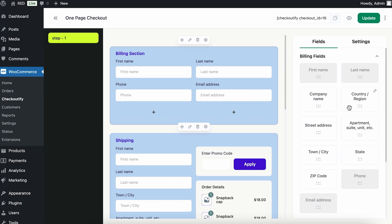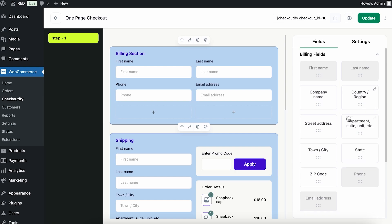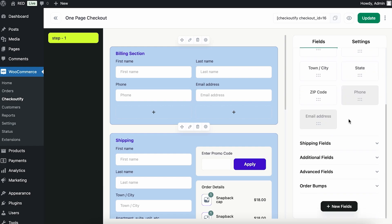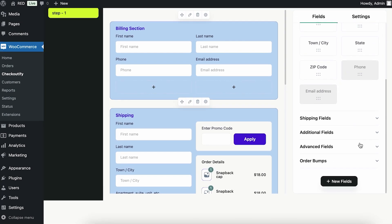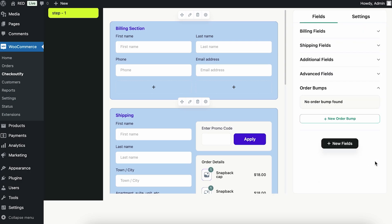If you scroll down through the fields, you'll find an option called Order Bumps. Click on the arrow and you can see the option to create a new order bump. Once you click on it, it takes you to this page.